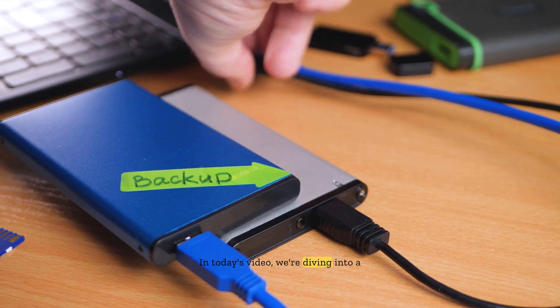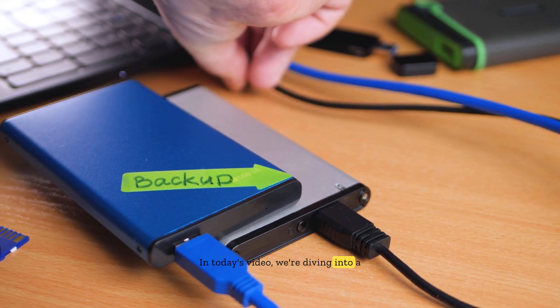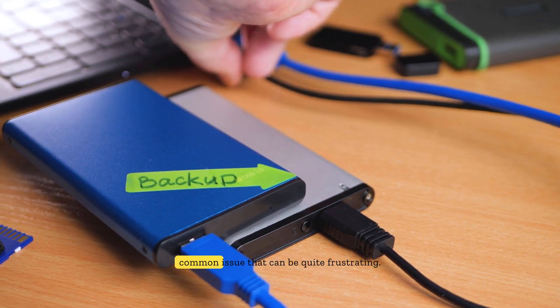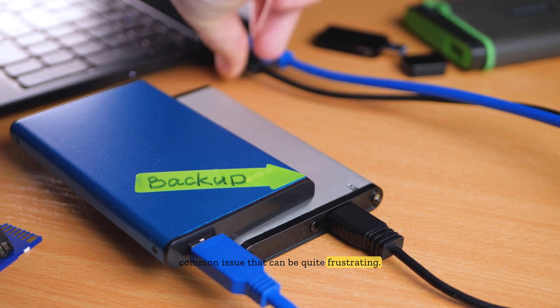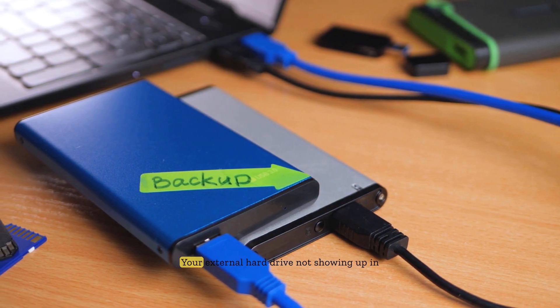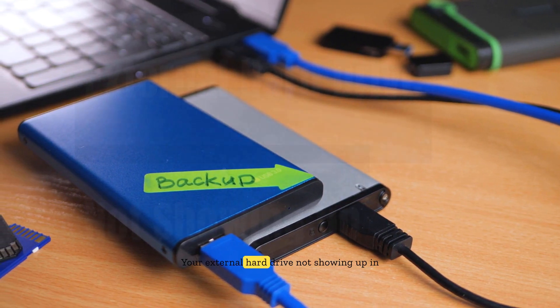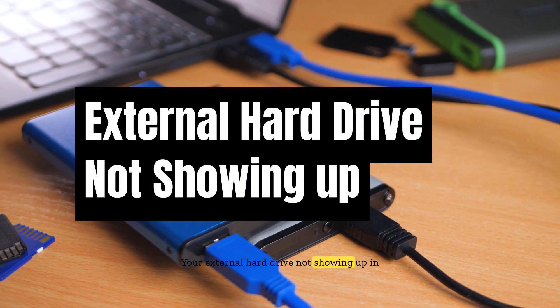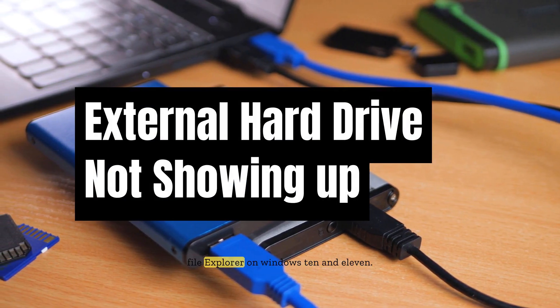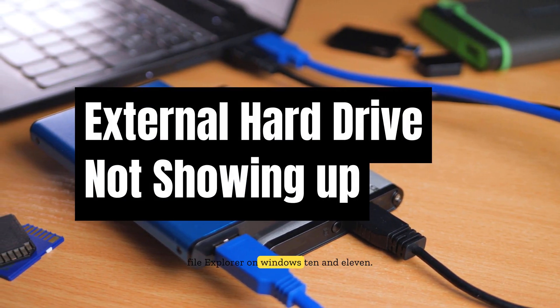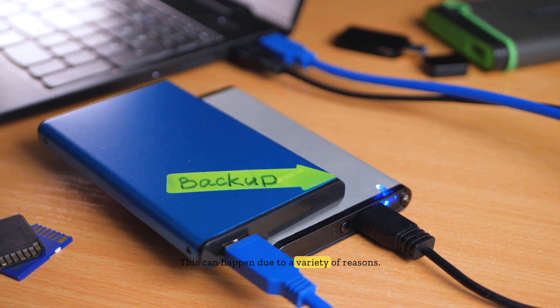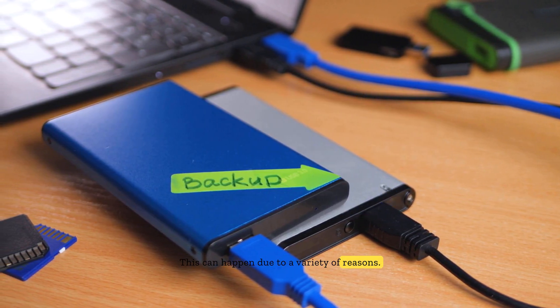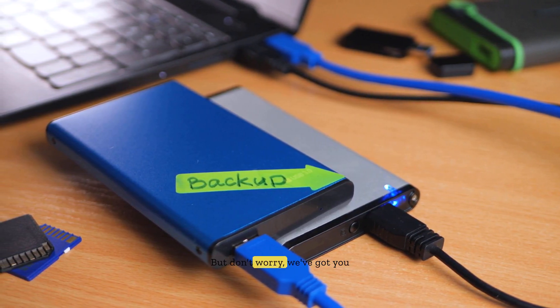In today's video we're diving into a common issue that can be quite frustrating: your external hard drive not showing up in File Explorer on Windows 10 and 11. This can happen due to a variety of reasons, but don't worry, we've got you covered with some effective troubleshooting steps.